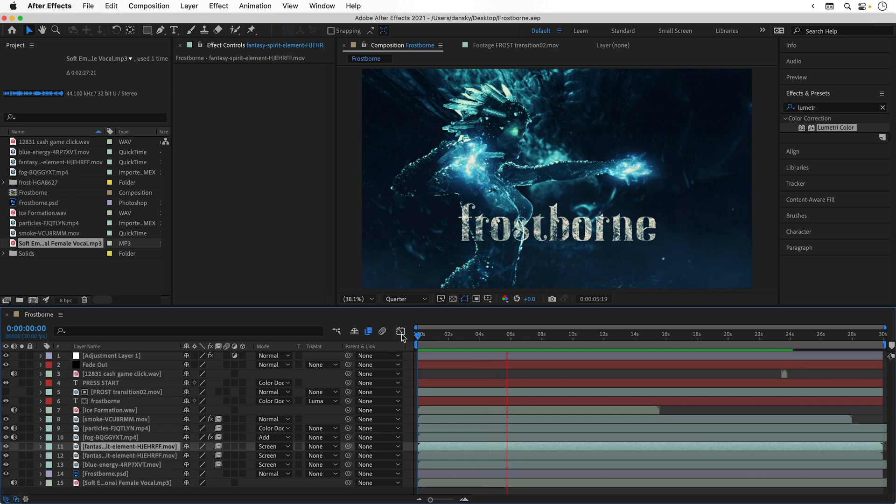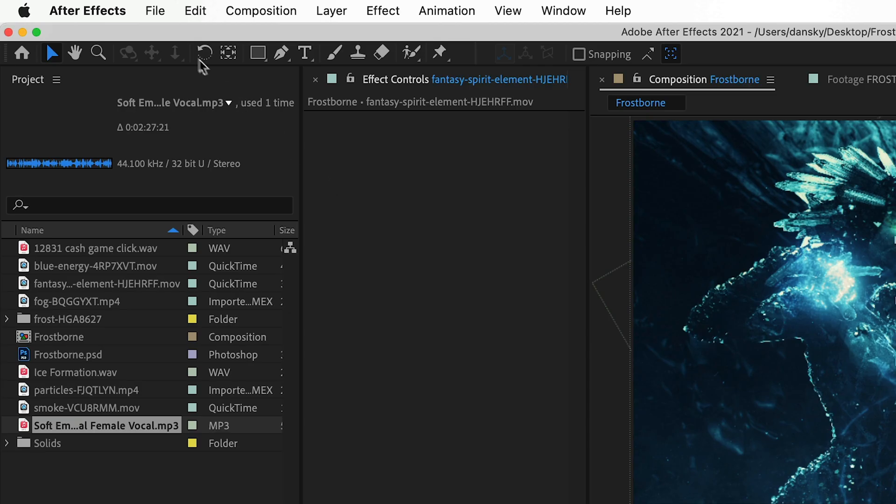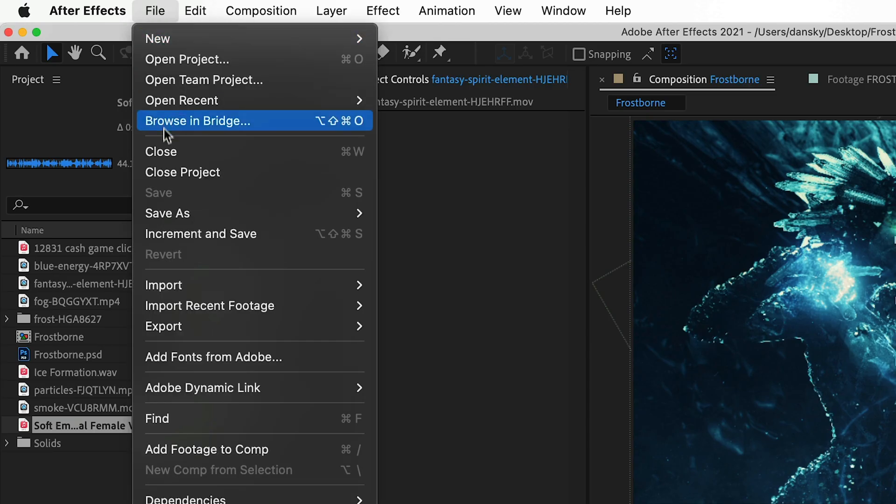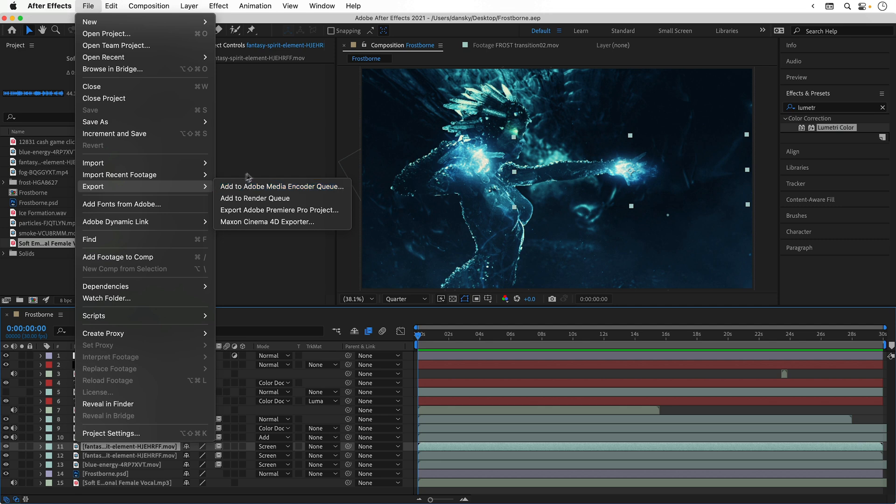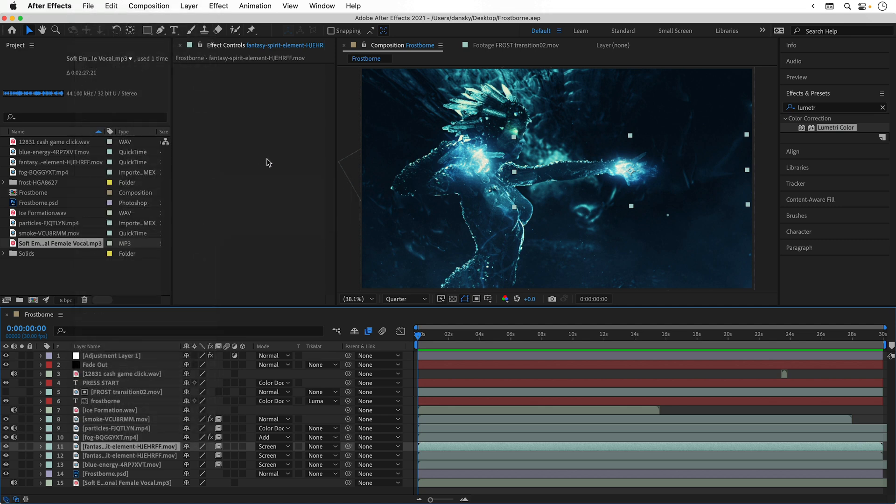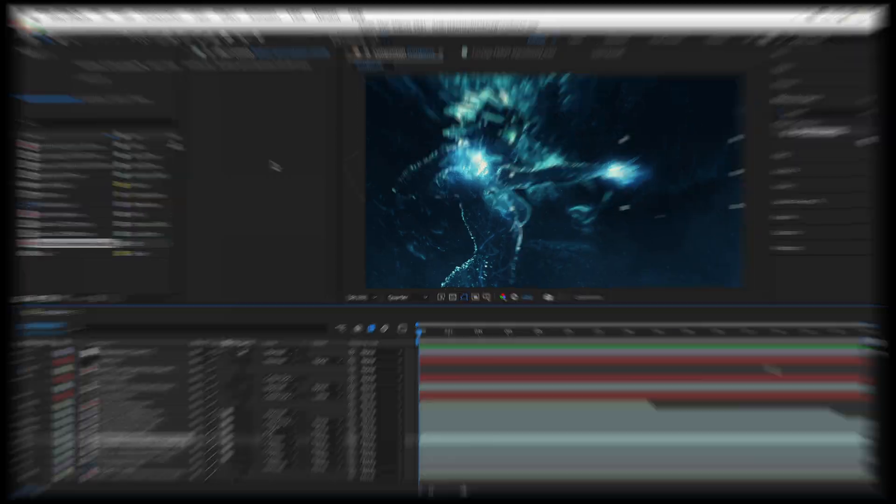So once your animation is done, you can go to file, down to export. You can add this to the render queue in After Effects or you can export using Adobe Media Encoder. So there we go, those are the steps. If you spend a bit longer on it, you can get something that looks like this.